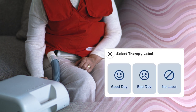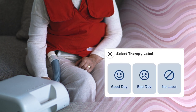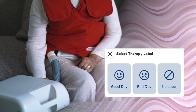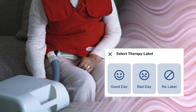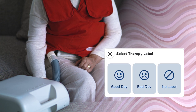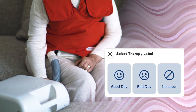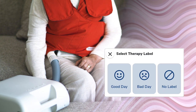Select a therapy label from the Good Day, Bad Day, or No Label selections to associate with this program therapy. A Good Day therapy is selected for days when a patient is feeling well and utilizing their SmartVest therapy for routine lung health therapy. A Bad Day therapy is for days when a patient is feeling more congested and needs to utilize a more robust therapy selection.